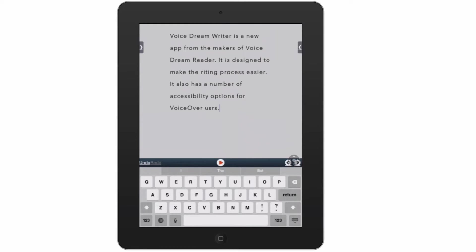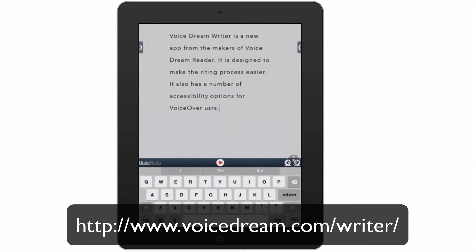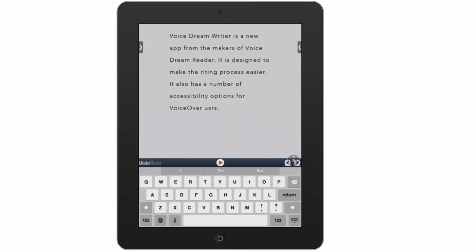Hello everyone. In this tutorial I'm going to take a quick look at some of the accessibility features that are built into the new VoiceDream Writer app. This is not a full review of the app — for that you should go to the VoiceDream website — but here I'm going to focus on some features built into the app specifically for VoiceOver users. All of the controls are labeled for VoiceOver, and there are a few options that make it easier to enter and edit text when using VoiceOver. This makes it easier for a student or someone new to VoiceOver to quickly get started with school assignments. So let's take a look at these new features.